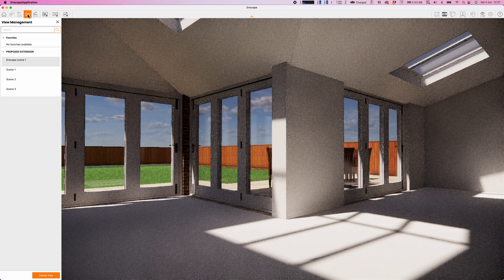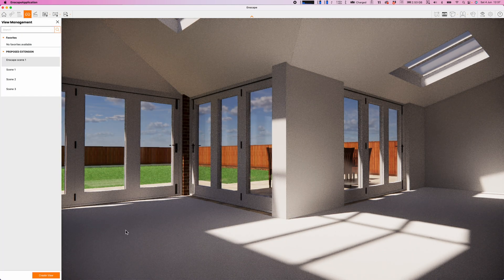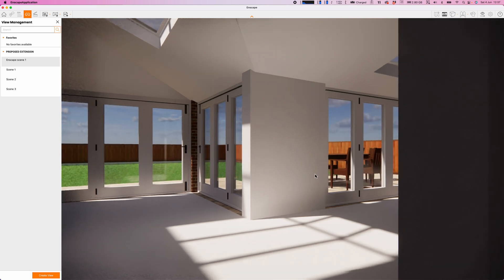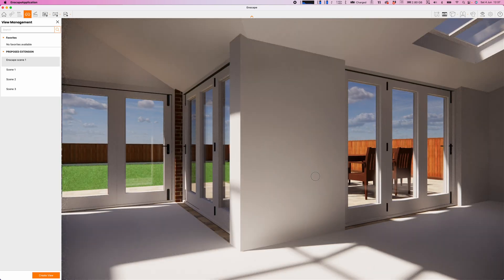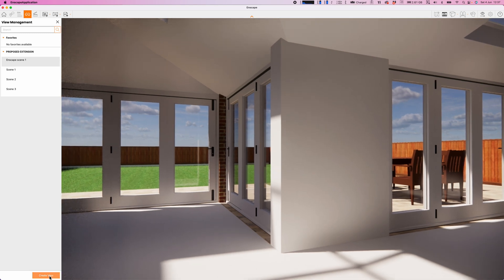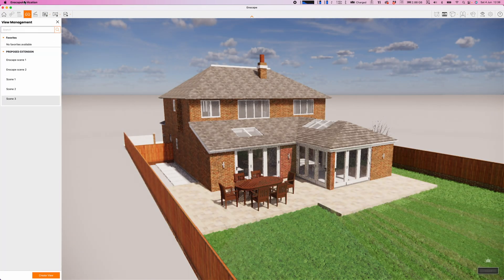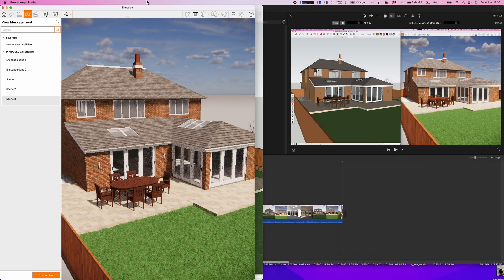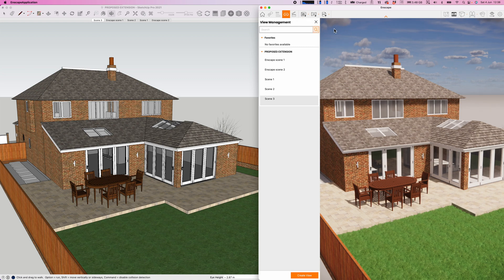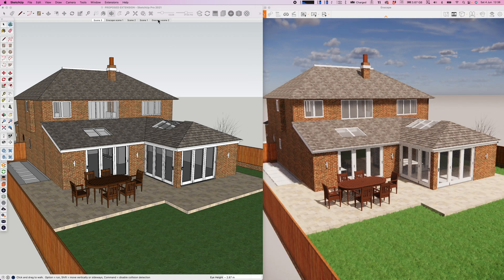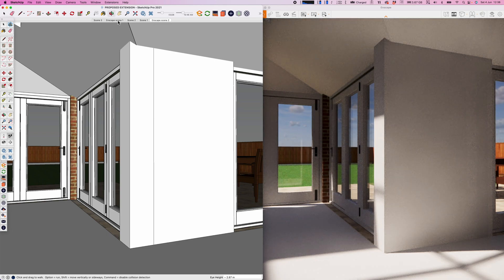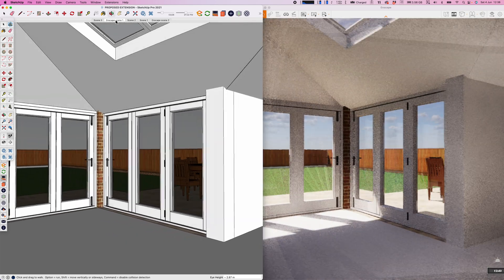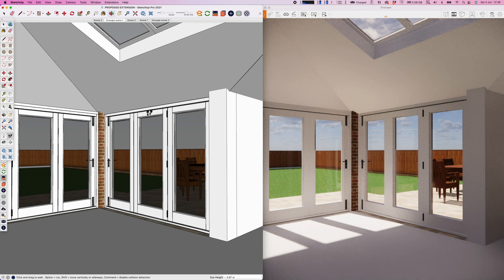Another really nice little feature here is the fact that you can adjust the view and then you can click onto the view management button. And then if you would like to record that view, let's just walk through to that space. I think that looks really good. I'm really happy with that view. So let's click create view. You can rename the view, but Enscape Scene 2 is fine. Let's click create. And then when we go back to SketchUp, you can see we've already got that new view.